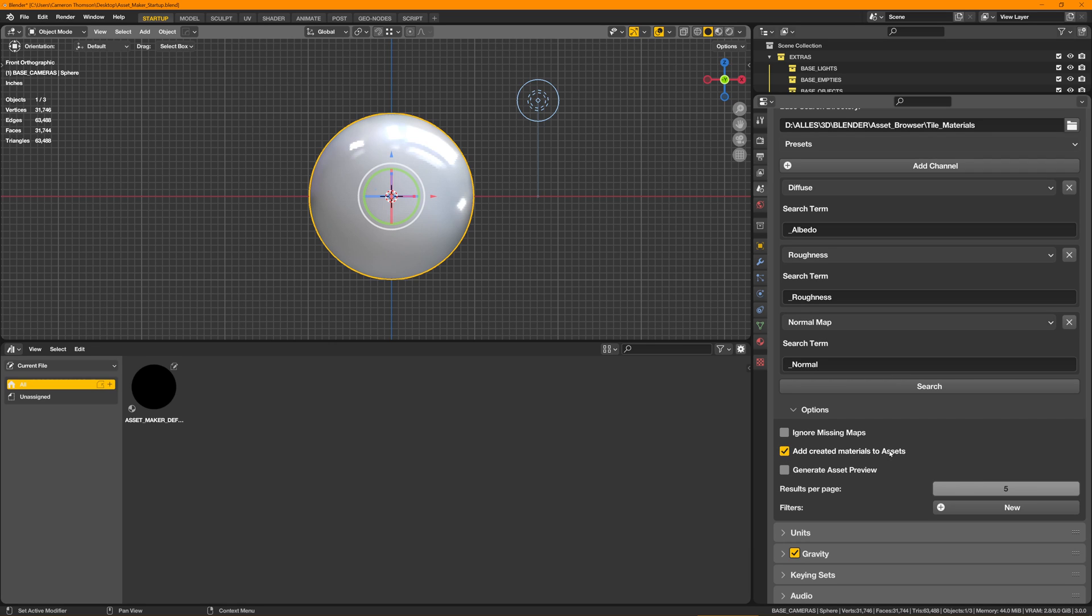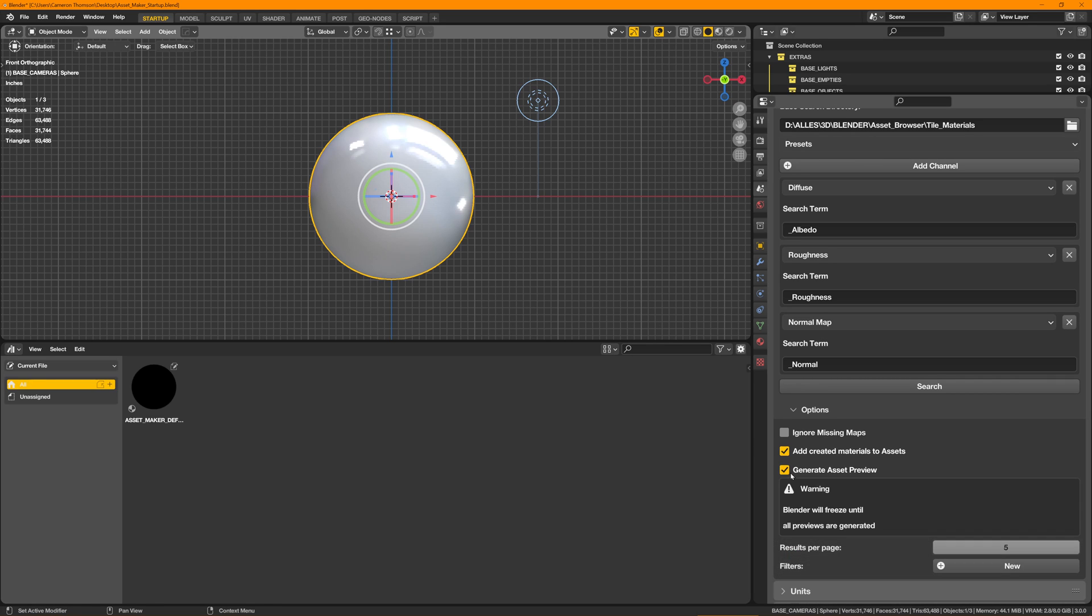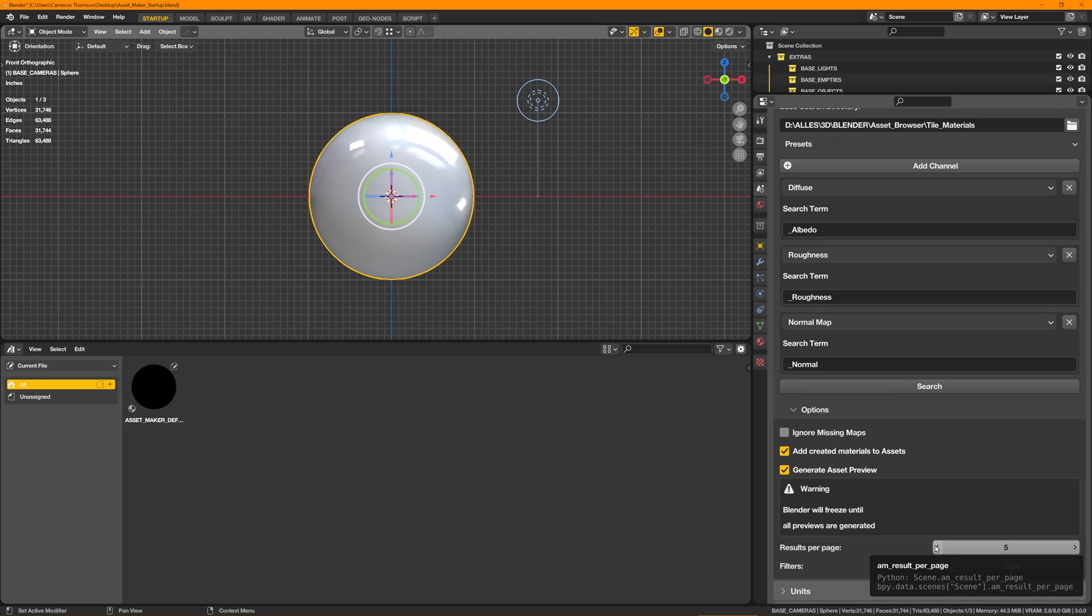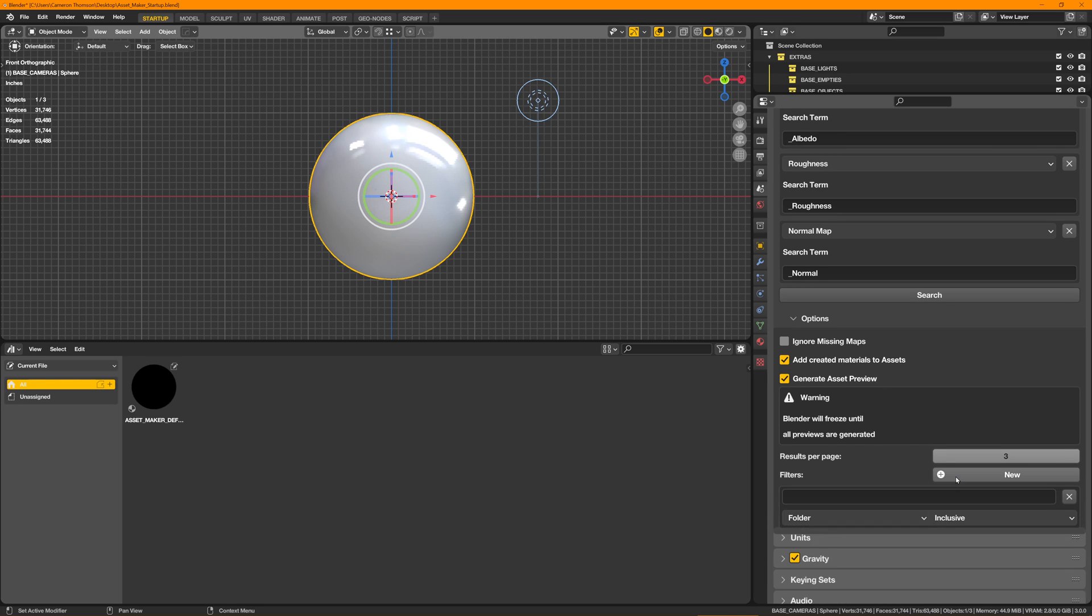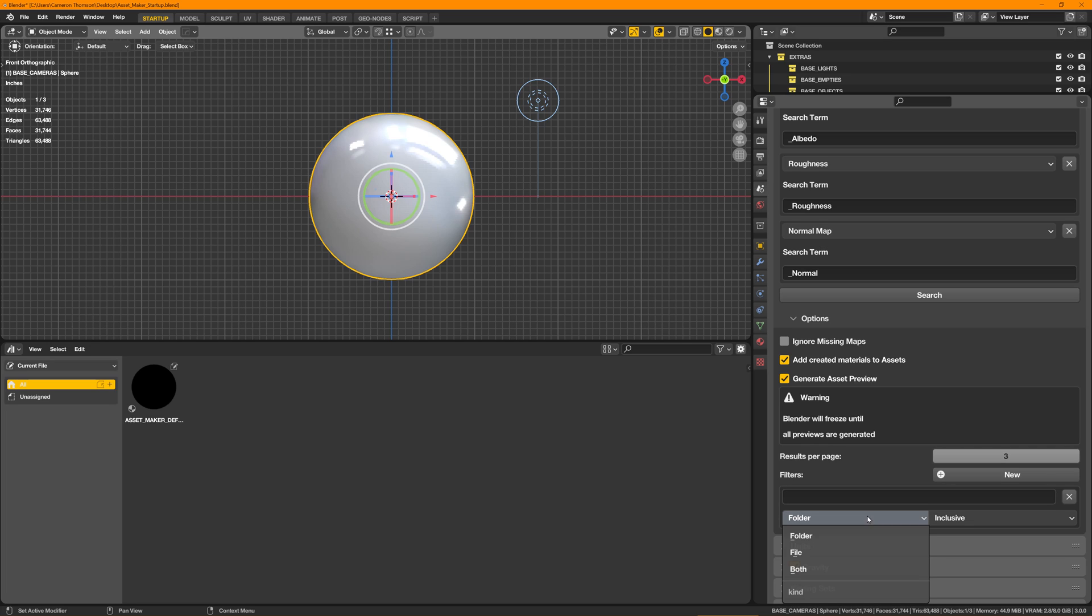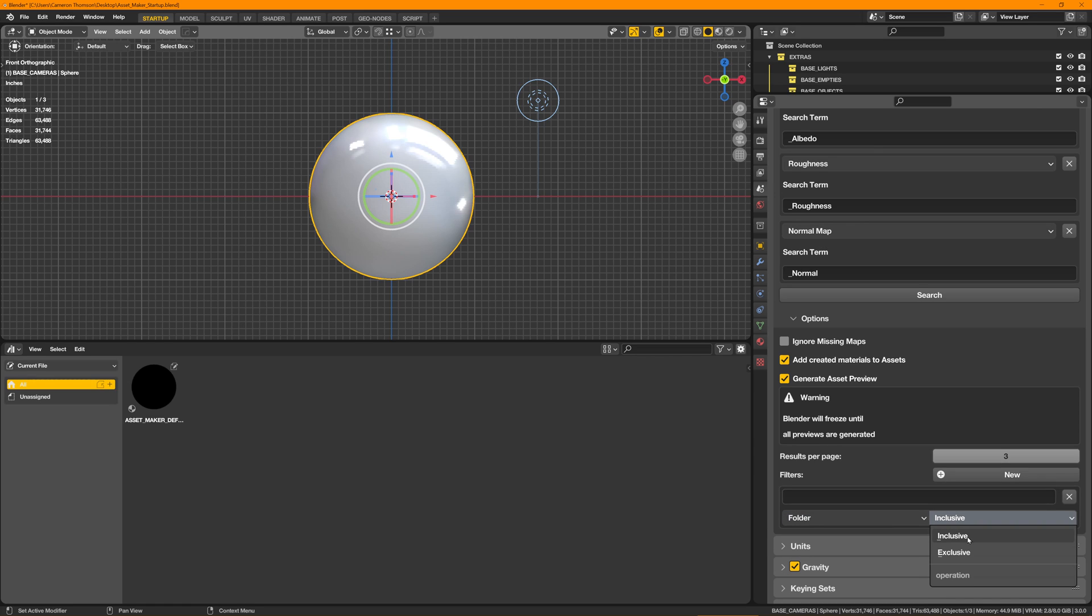Add created materials to assets, that's pretty self-explanatory, just dumping it into here. Generating an asset preview, that's the image that is so helpful when designing. So yes. Results per page, now this gets a little bit long, so you could set it down to like two or three just so it's not super long. And then filters, this is the last cool part that makes it pretty intricate. We can basically have any term do a search by folder, by file, by both, and have it be inclusive or exclusive.